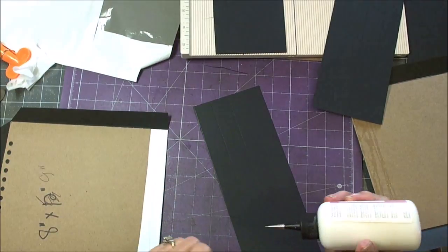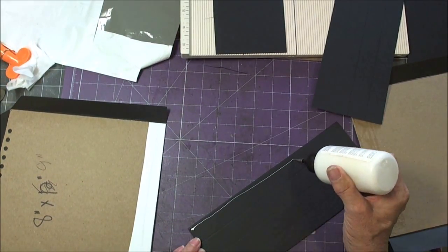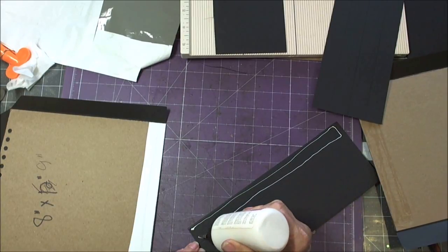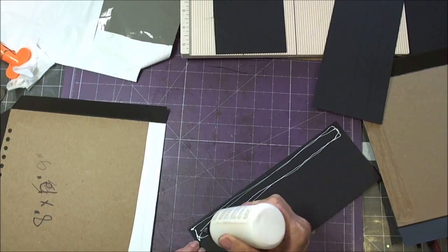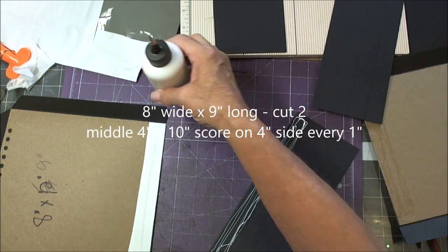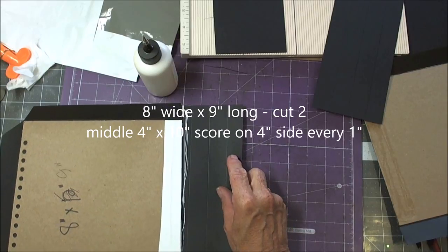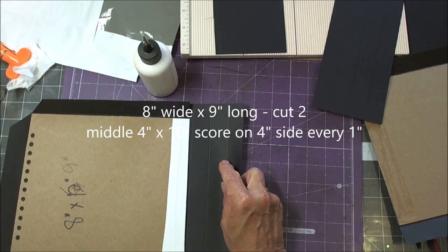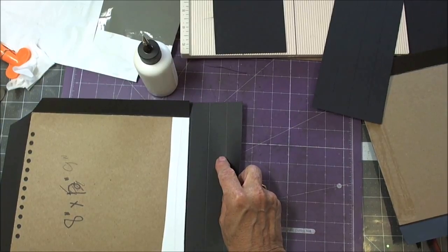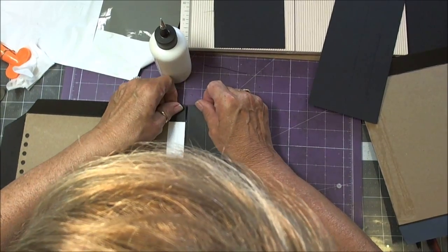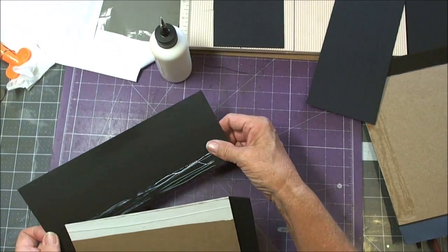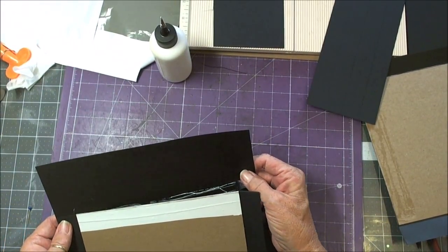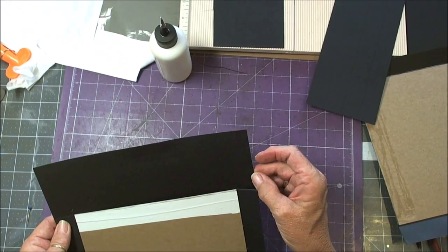So what you need is two pieces of chipboard that are each 8 inches wide by 9 inches long. The reason they're 9 inches long is that we have to allow for the room for the coils are going to take.